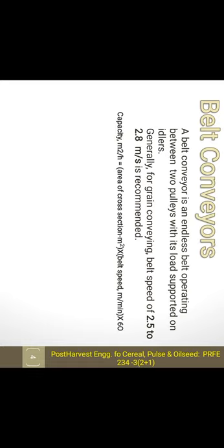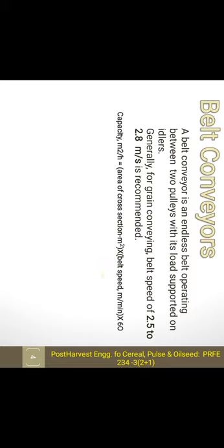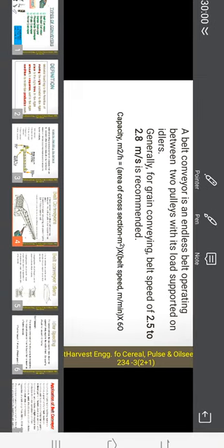The capacity of the belt conveyor is in cubic meters per hour, calculated as the area of the cross section — that is length into width — multiplied by belt speed. We multiply by 60 to convert from per minute to per hour.